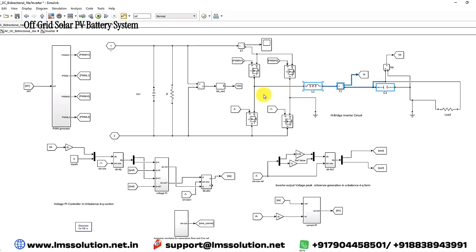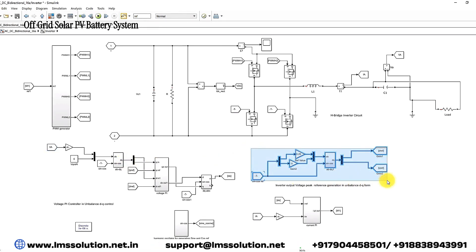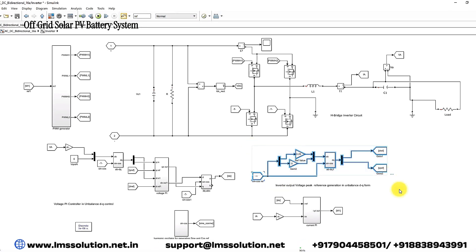The inverter will be controlled by means of voltage control and current control. We are applying a voltage control concept, and also a current control concept. We are measuring the voltage of the inverter, converting it into DQ form, and then generating the D-reference and Q-reference based upon the reference voltage.